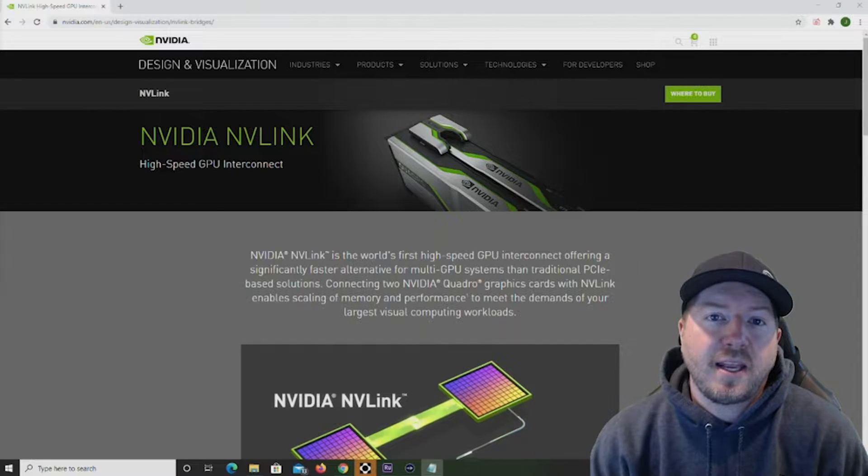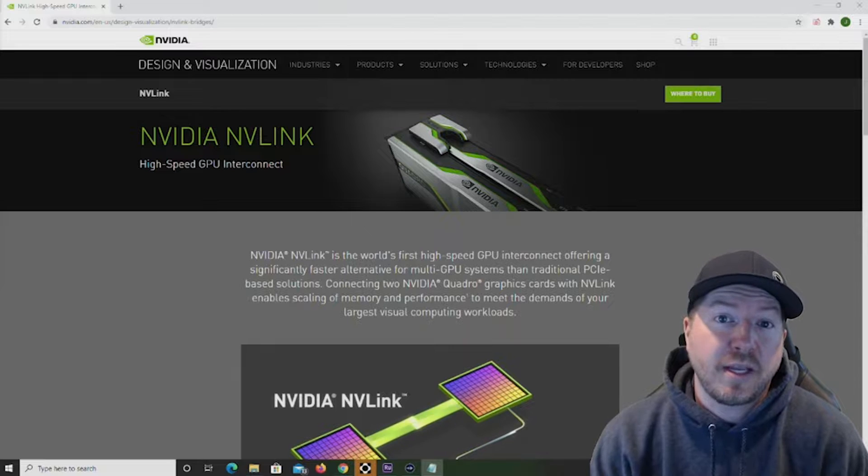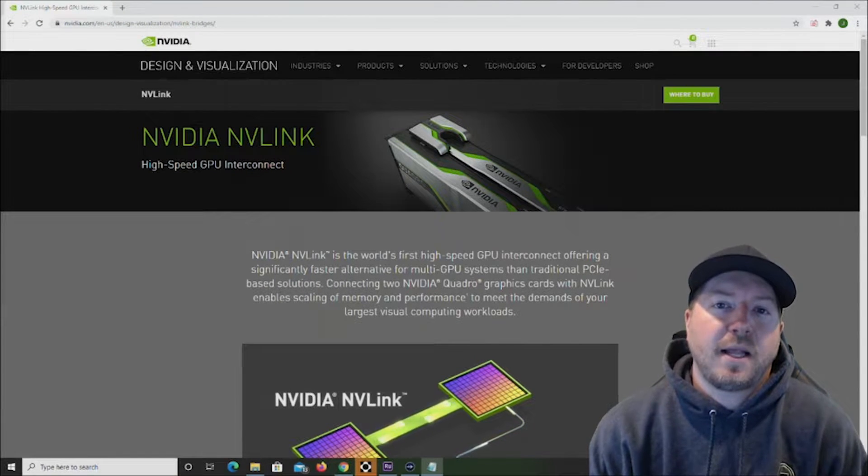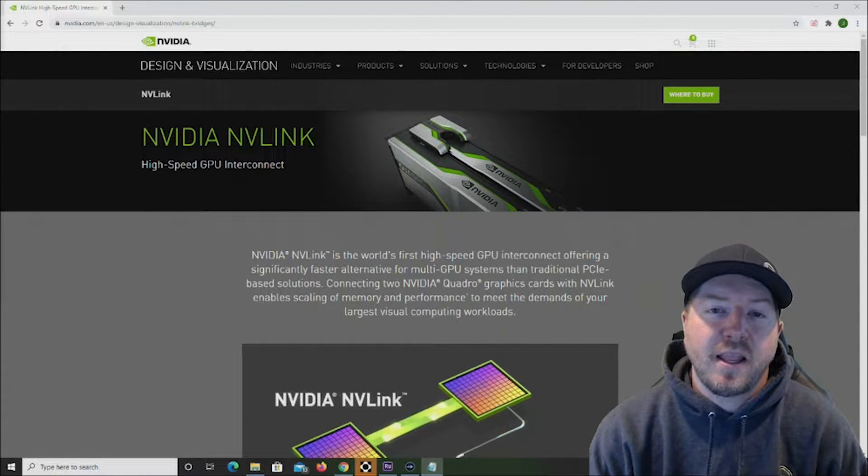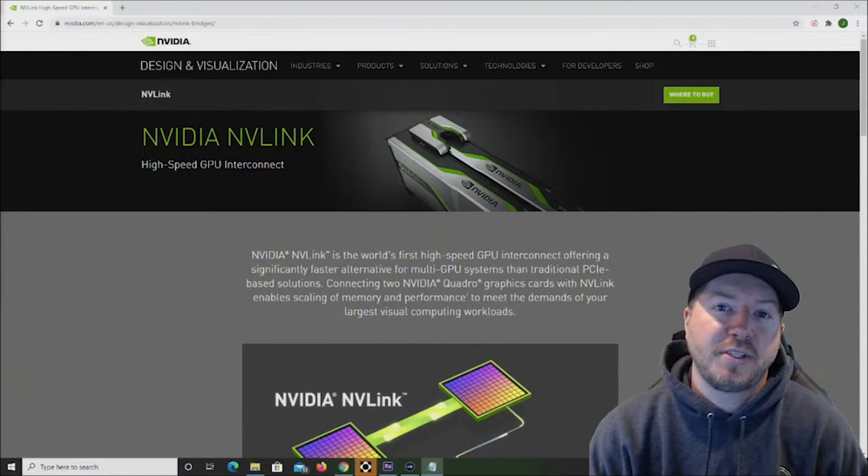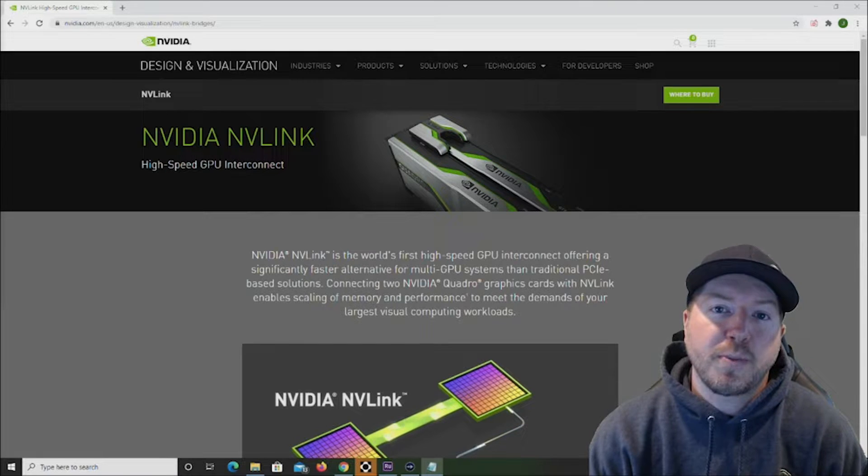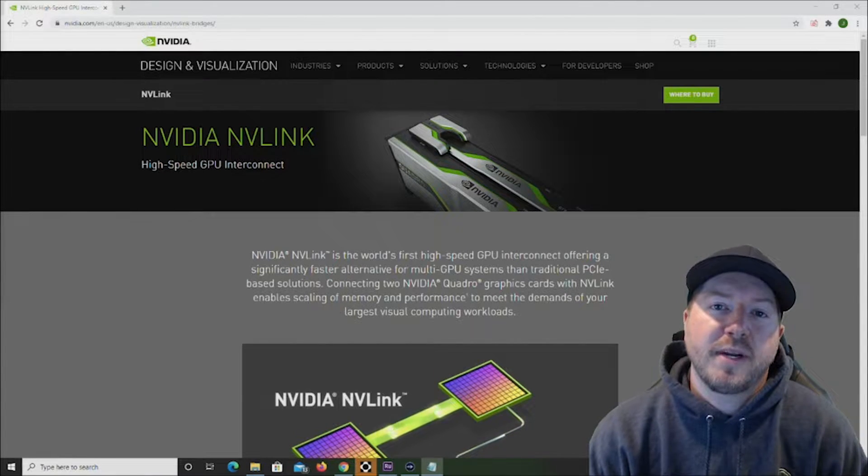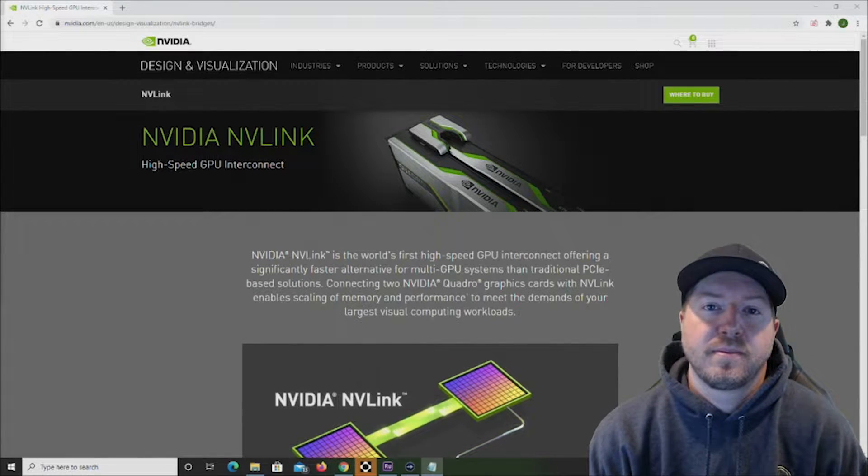So what does the NVLink adapter actually do? Similar to an SLI, the NVLink adapter allows you to connect multiple GPUs together to increase memory and performance.